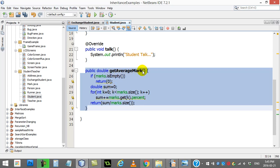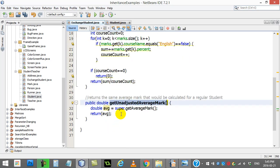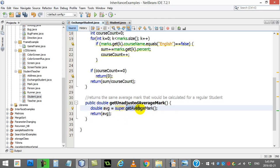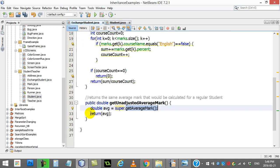Since the method getAverageMark belongs to the super class of ExchangeStudent, what you can do is create getUnadjustedAverageMark returning a double, and say: average equals super.getAverageMark(). It will jump to Student and run that method using the variables that belong to the object, and send back the normal unadjusted average mark, just like any other student — and then that's what you return.